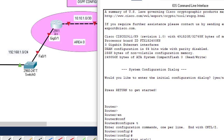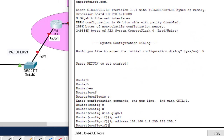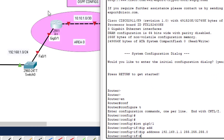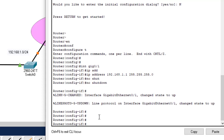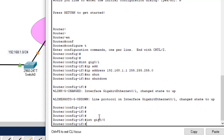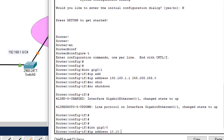The other interface, gig0/0, should access the 10.10.1.0 network. As you can see, the router interfaces are in shutdown state, so I'll bring them up with the 'no shutdown' command. Now going to interface gig0/0, the IP address should be 10.10.1.1 with subnet mask 255.255.255.252 — that's slash 30 notation.